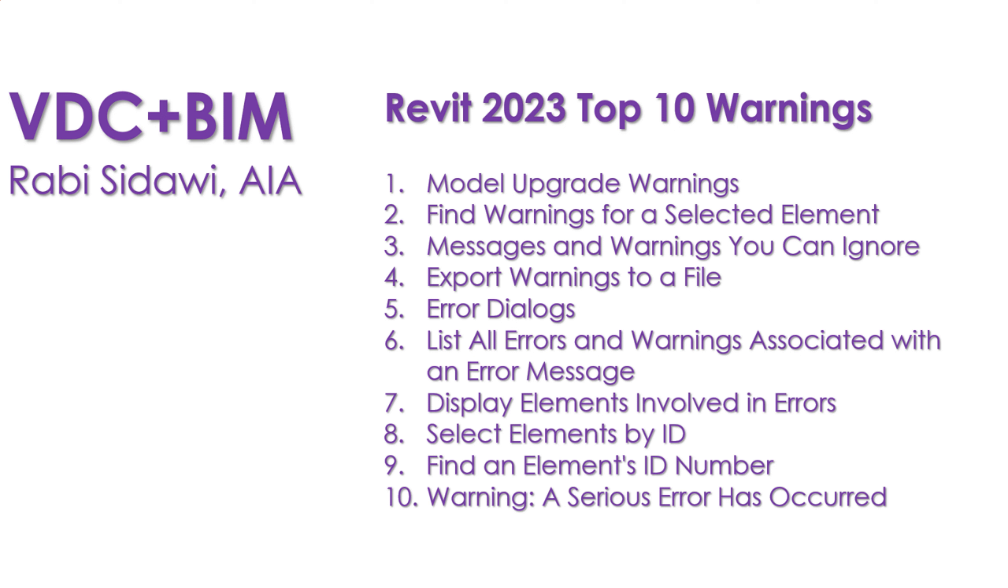The first one would be the model upgrade warnings. When you upgrade a model from, let's say, 2019 to 2023, you're going to get specific type of warnings that is different than if you had a wall interfering with a window. We will look for how to find warnings for selected elements, messages and warnings you can ignore, and exporting warnings to a specific file, an HTML file, which you can share with your team members.